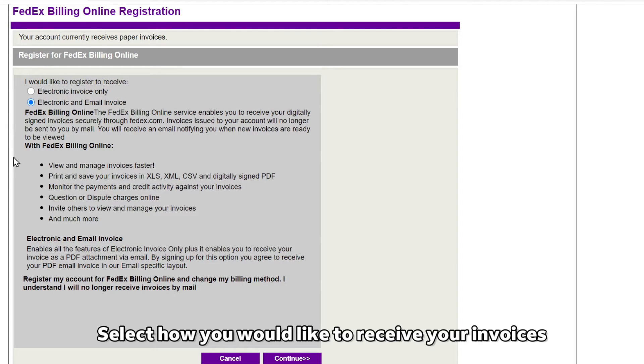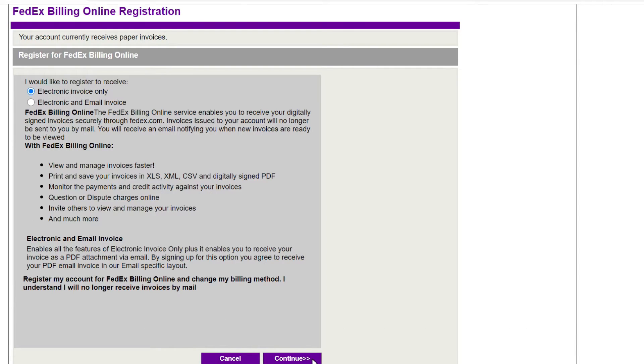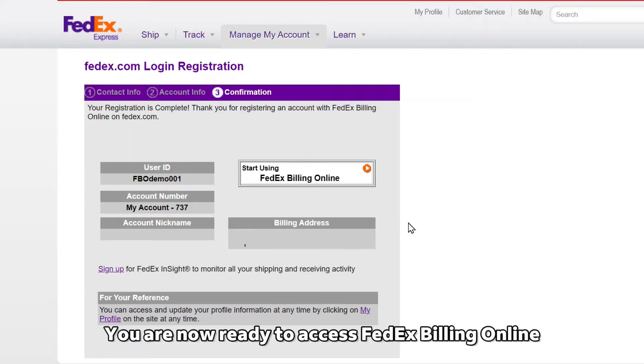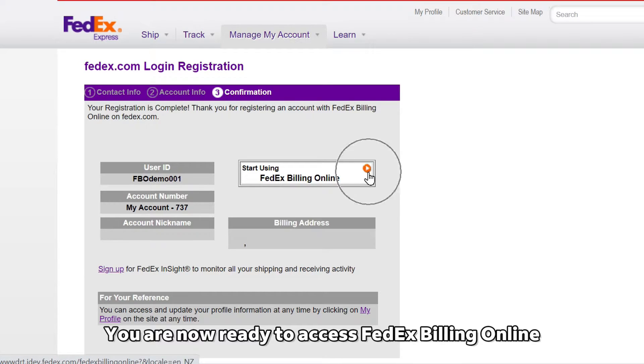Select how you would like to receive your FedEx invoices, then click Continue. You are now ready to access FedEx Billing Online.